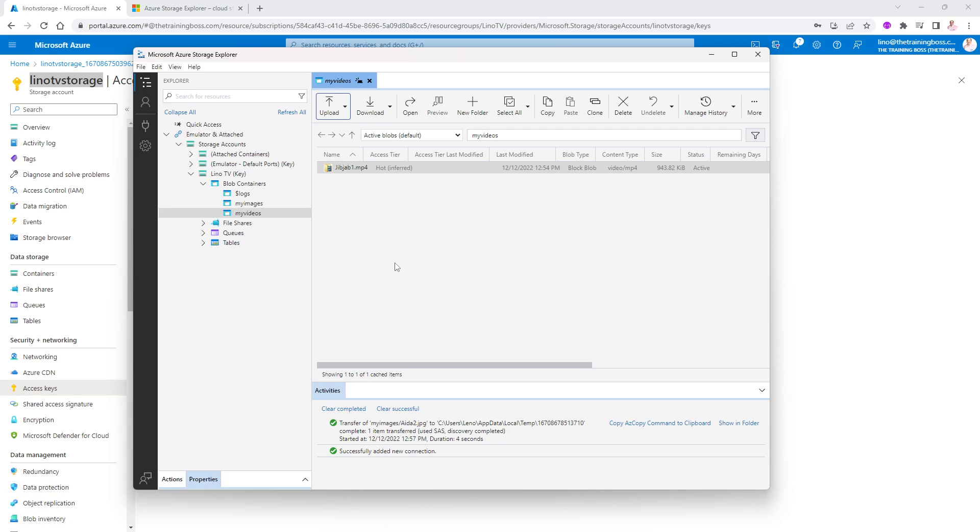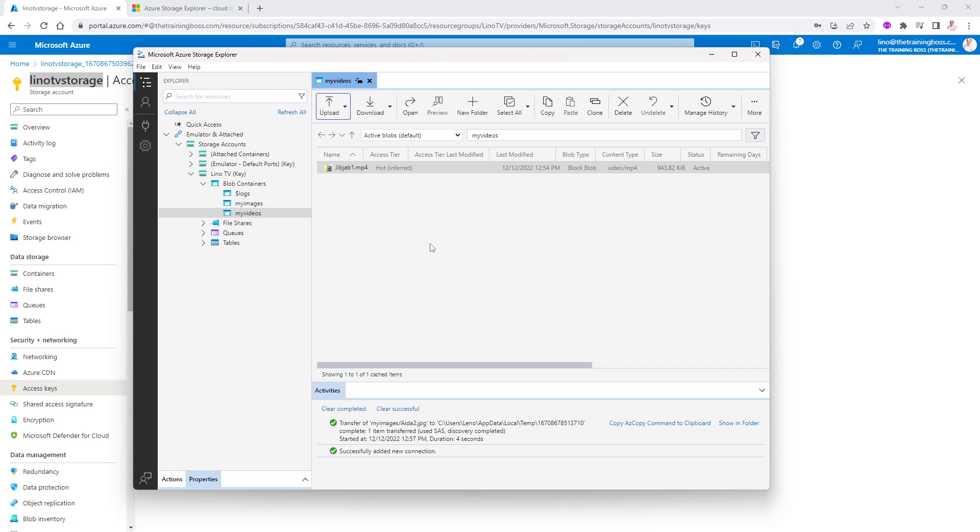So this is how easy it really is to use the Storage Explorer from Azure, like this one, and being able to test and see what you can do with your keys. Remember, just having the keys, you will be able to do whatever you want to everything inside of these containers in here. Hopefully that was easy to show you how to have access to your storage, especially with blob containers like images and videos and so on and so forth. We'll see you again soon in a different video on Lino TV. Thank you.